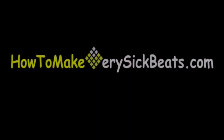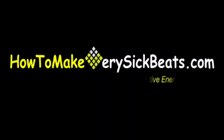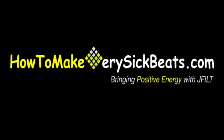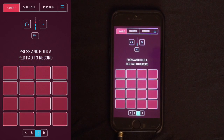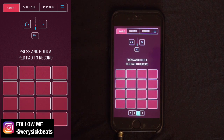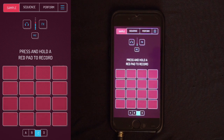What's up everybody, it's your man Jay Field from HowToMakeVerySickBeats.com. In this video we're going to talk about the Koala app once again with drum breaks and BPM matches. This is going to be a series of Koala app videos — if you're not familiar, please watch the first video and then come back.